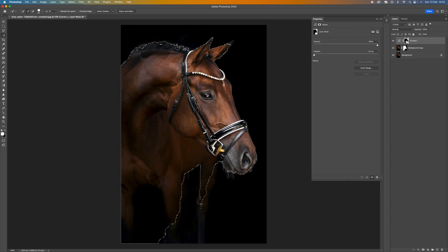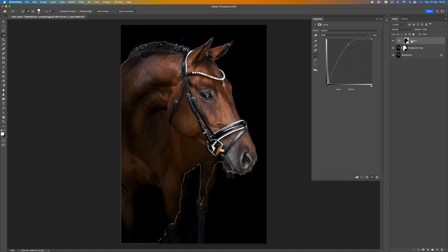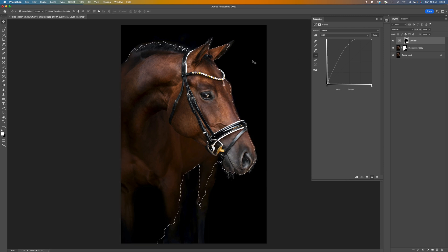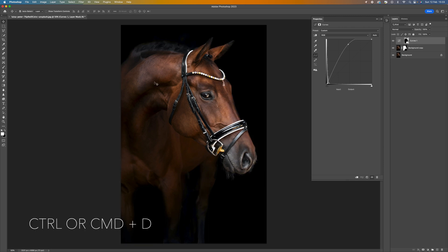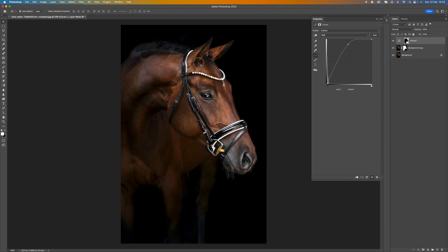Come up to where the curves adjustment is and click on the little chain link to separate the adjustment from the mask. Then press Ctrl or Command+D to deselect the selection. Make sure you're on the Move tool and then you can use the left and right arrow keys or your mouse or Wacom tablet to move this around. Bring it down a little bit — I'm looking at the ears but mainly at the side of the horse to get a nice rim effect.